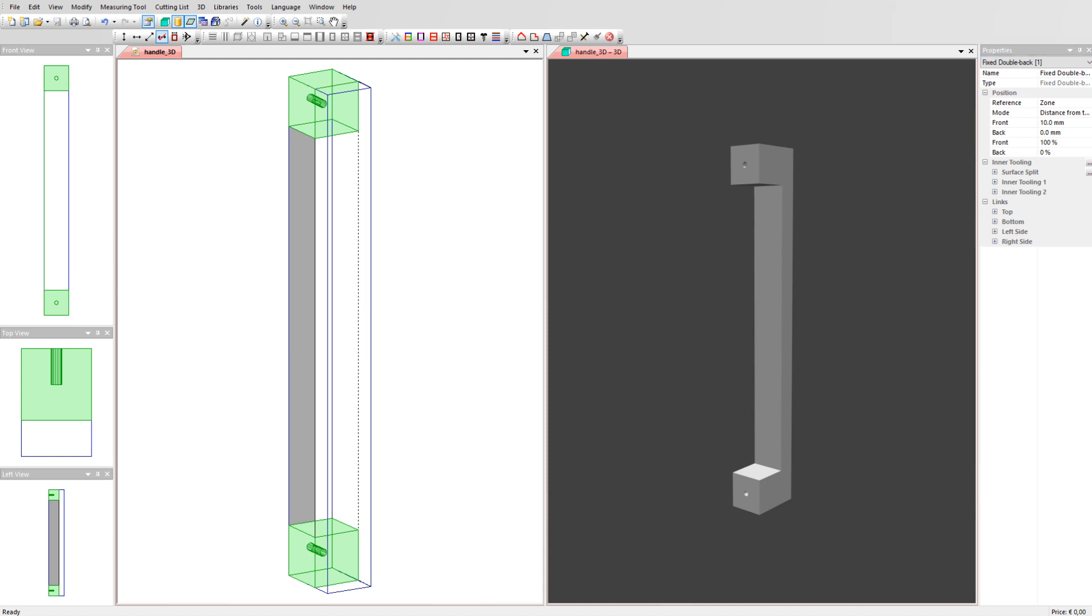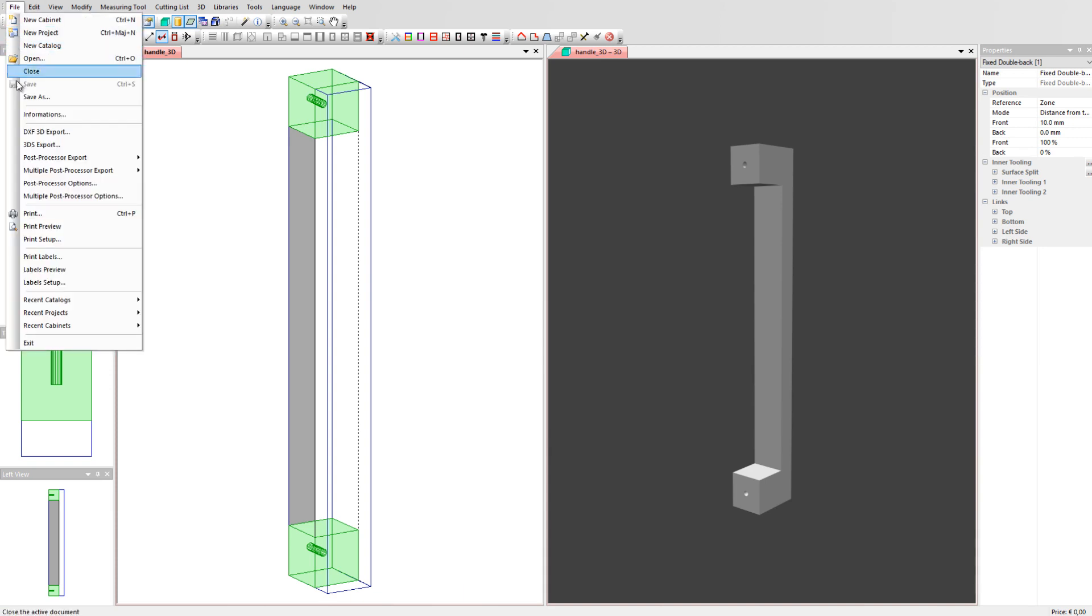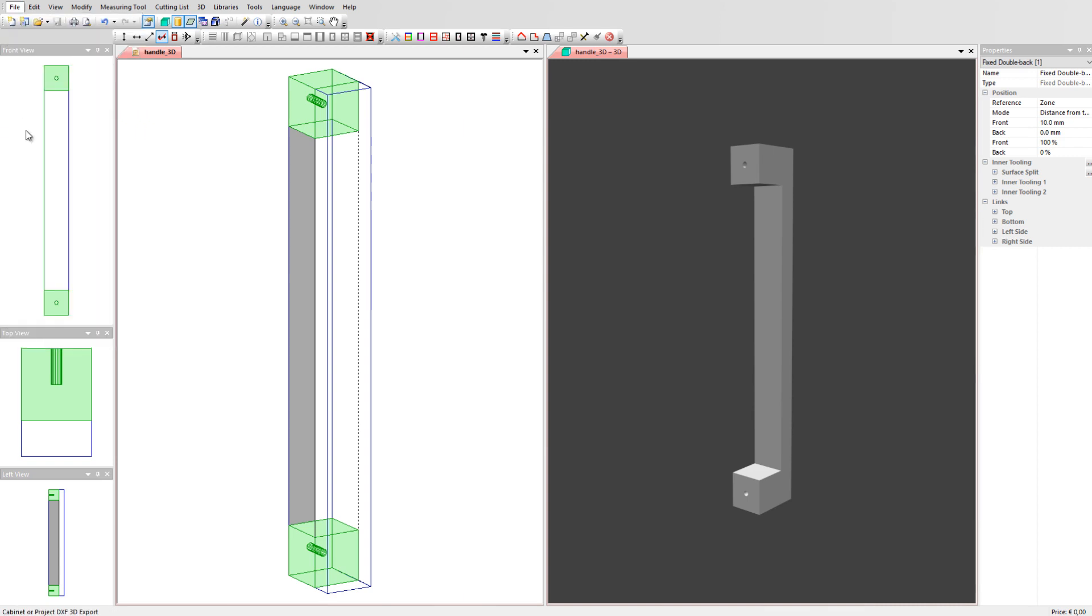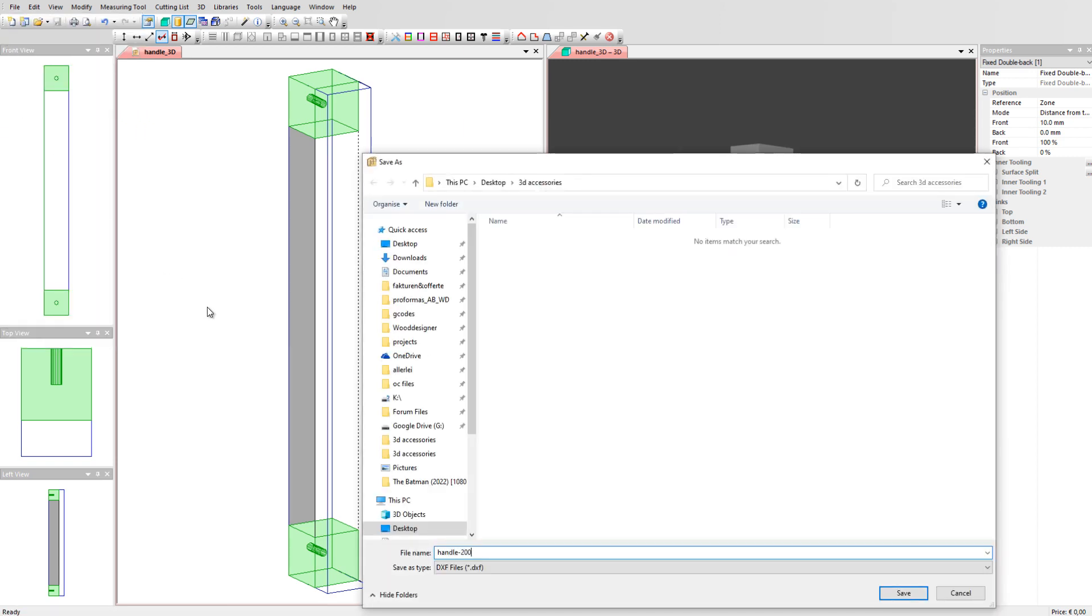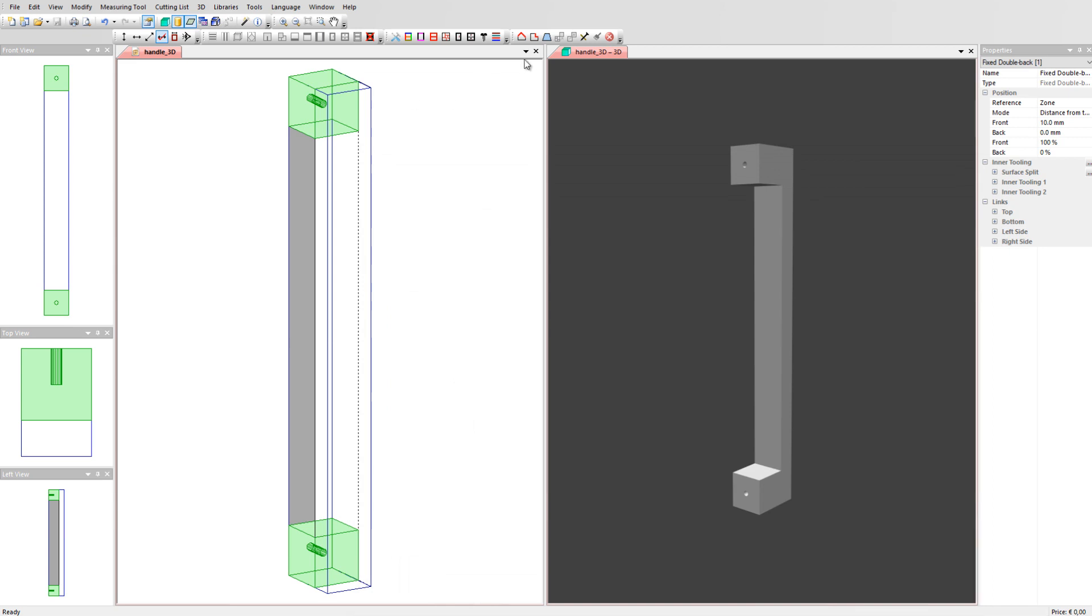To be able to import this handle in Polyboard as a 3D object we need to export it as a 3D DXF. Go to file and select DXF 3D export and save the file for example as handle 200. Close the cabinet.